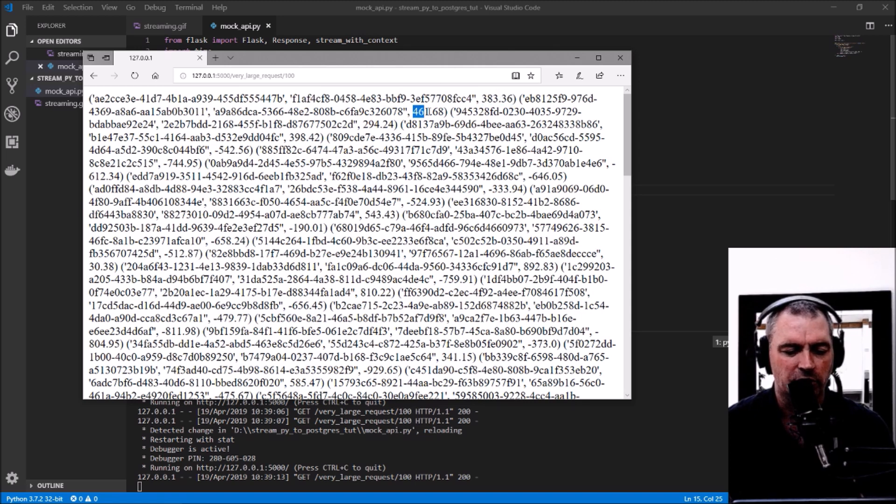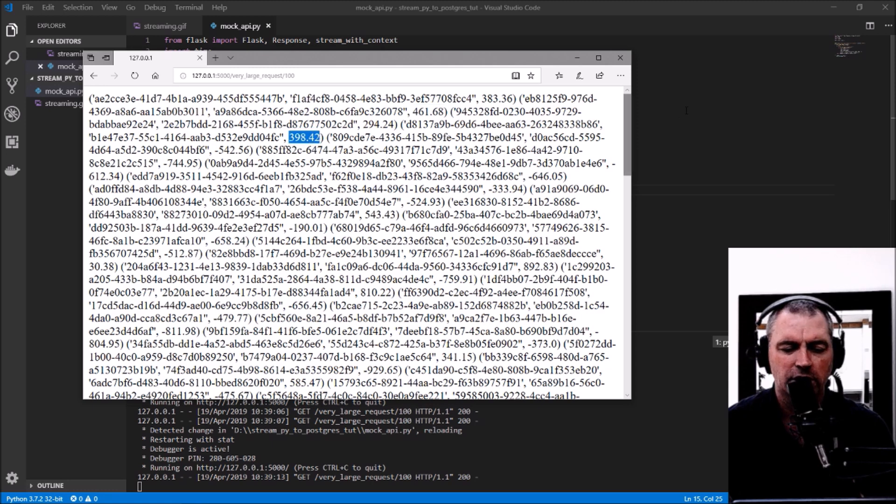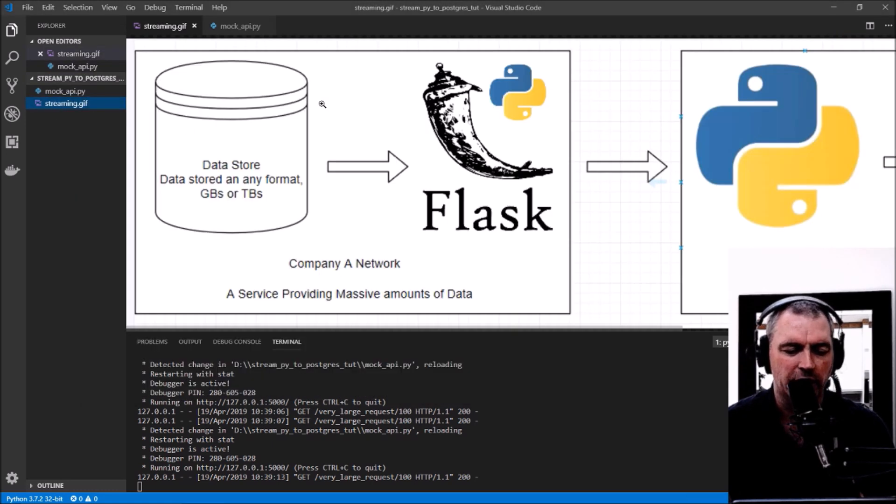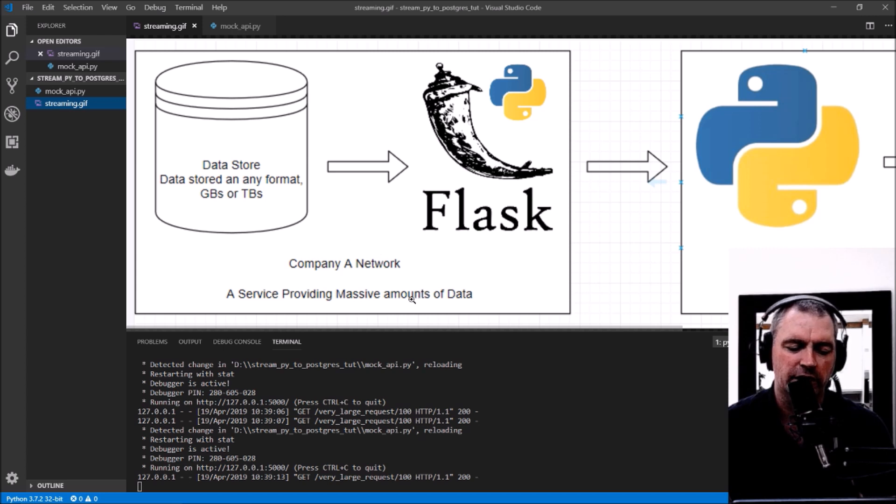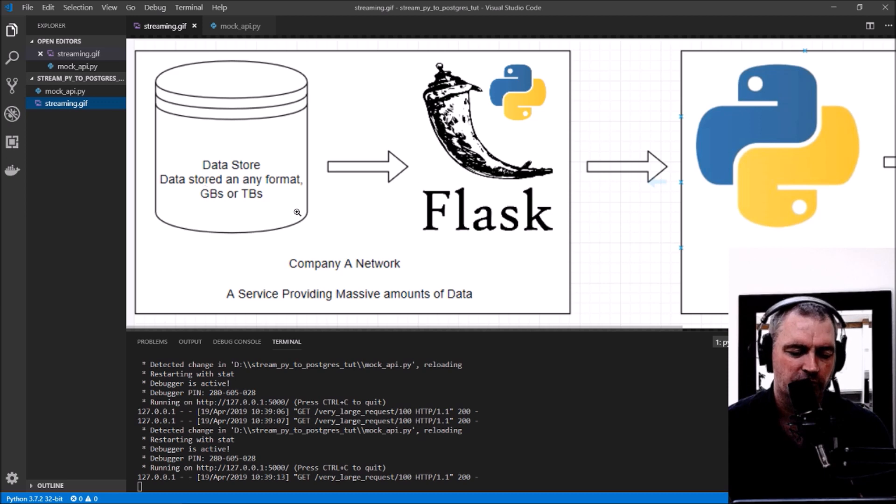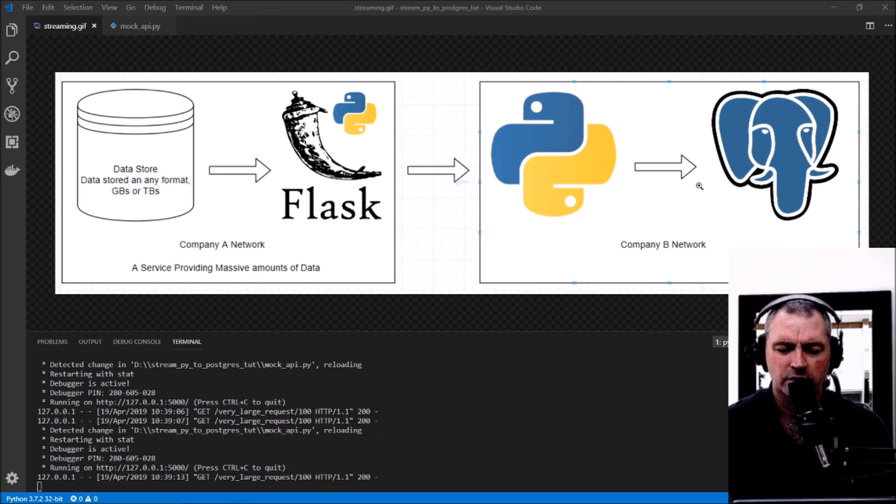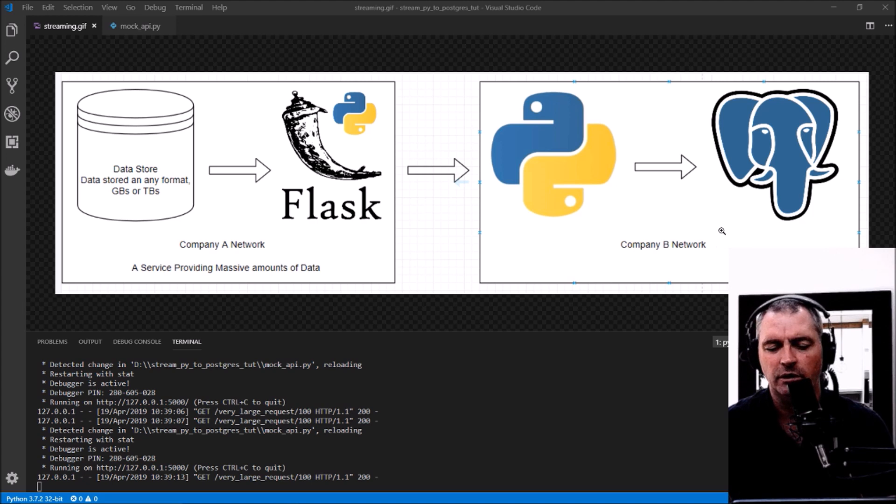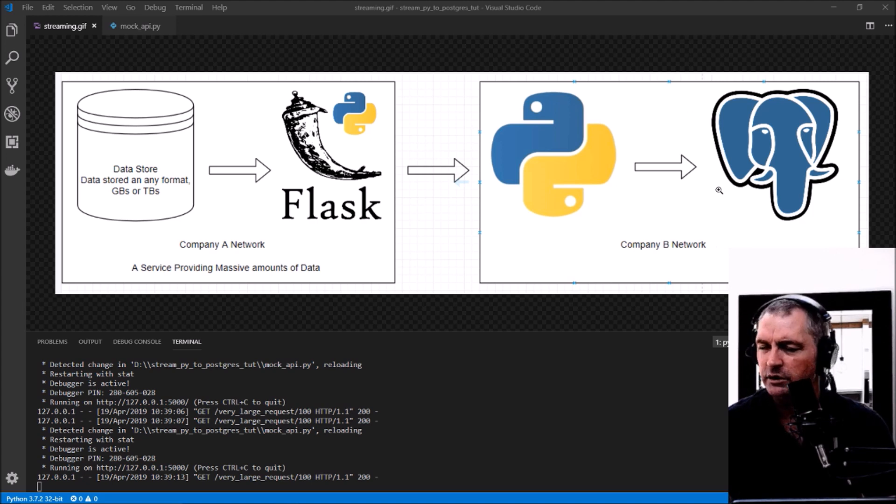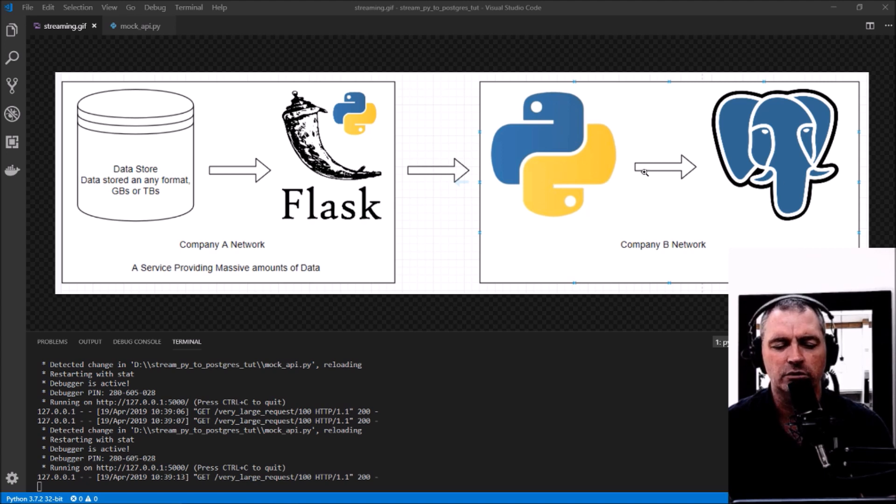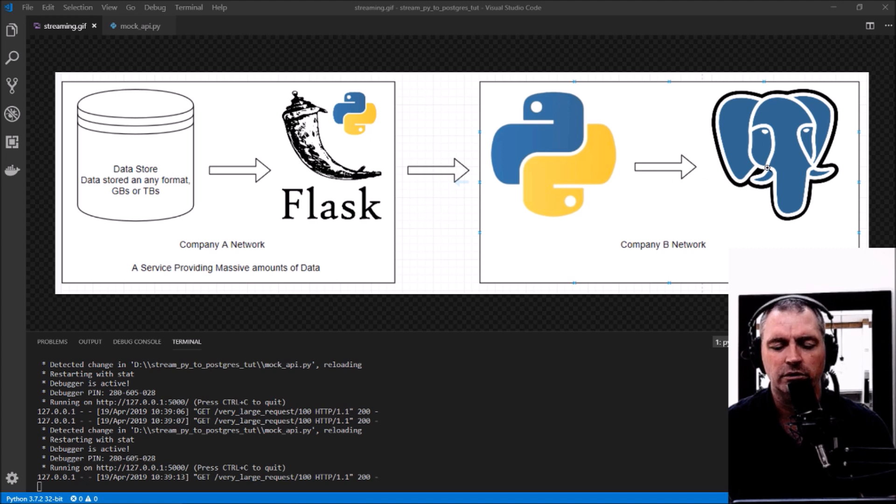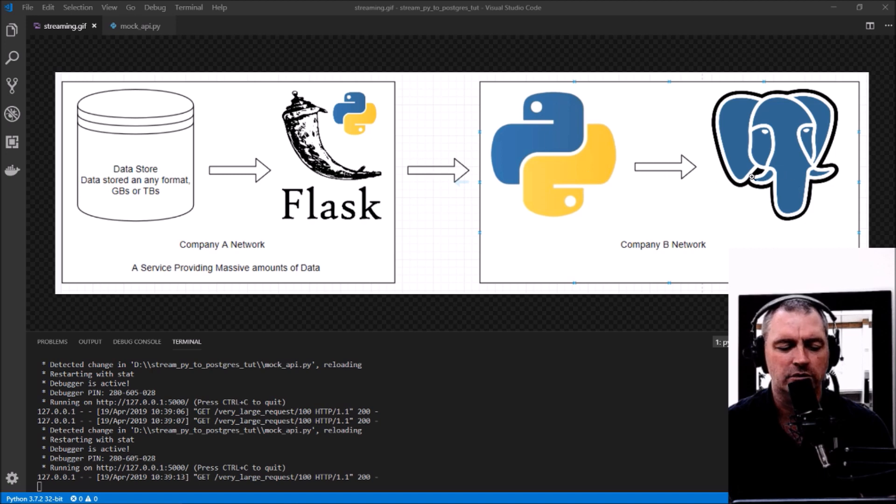That was me creating a mock Company A which has the potential to return gigabytes or terabytes of data on a single GET request. Now I'm going to be the consumer of that data—Company B. I'm going to read that data using Python, and as soon as I get every single row, I'm going to insert it straight into Postgres. This is what I call streaming data into Postgres.